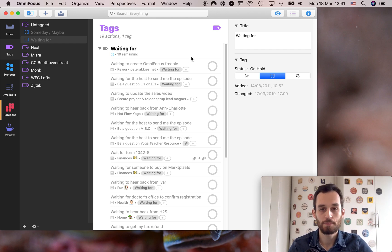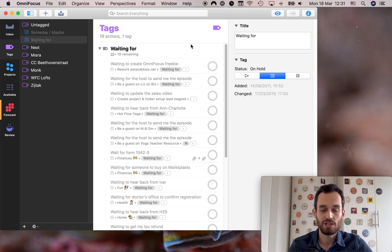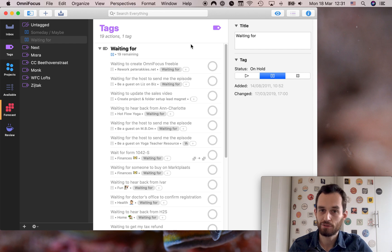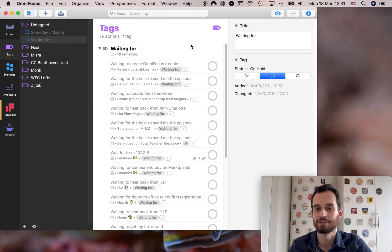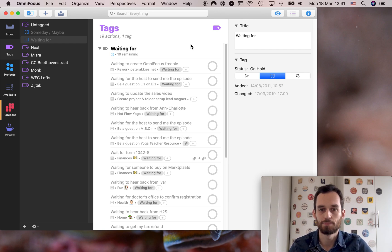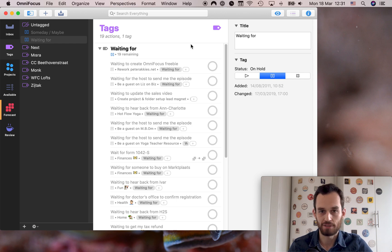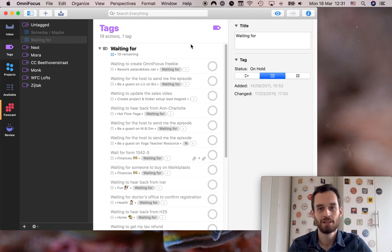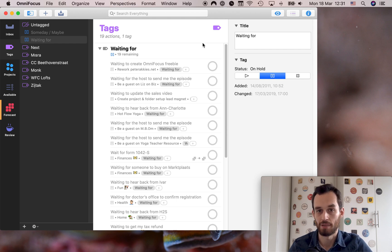The waiting for tag is really useful and I suggest that you apply it liberally — so whenever you're waiting for someone to do something and you think it's going to take more than a couple of minutes, go ahead and create a task and put the waiting for tag on it, just to help you keep track of things. So that was the waiting for tag; next up is the someday maybe tag.